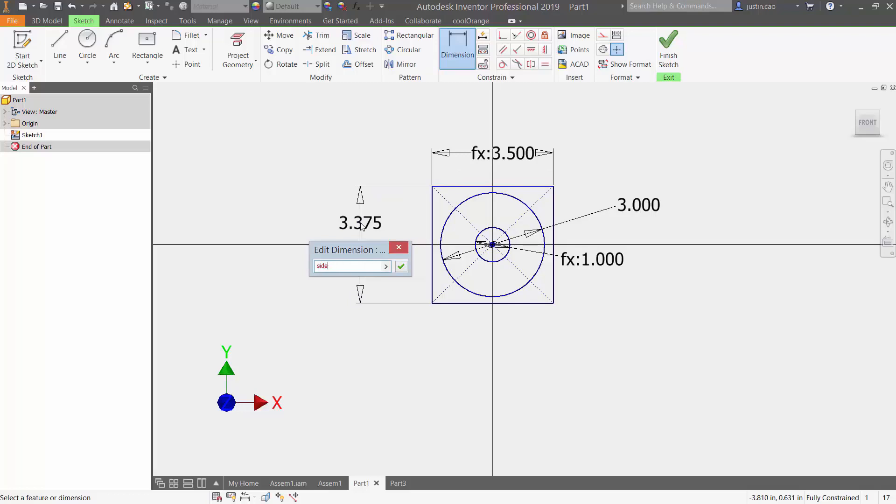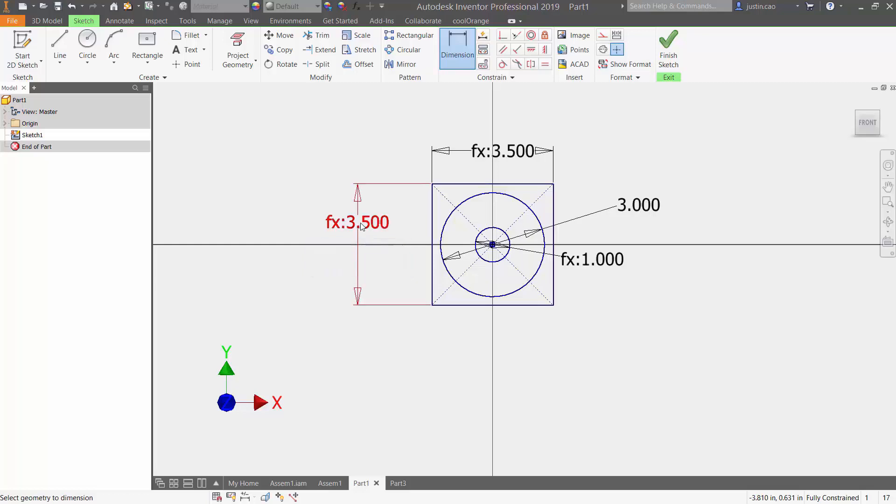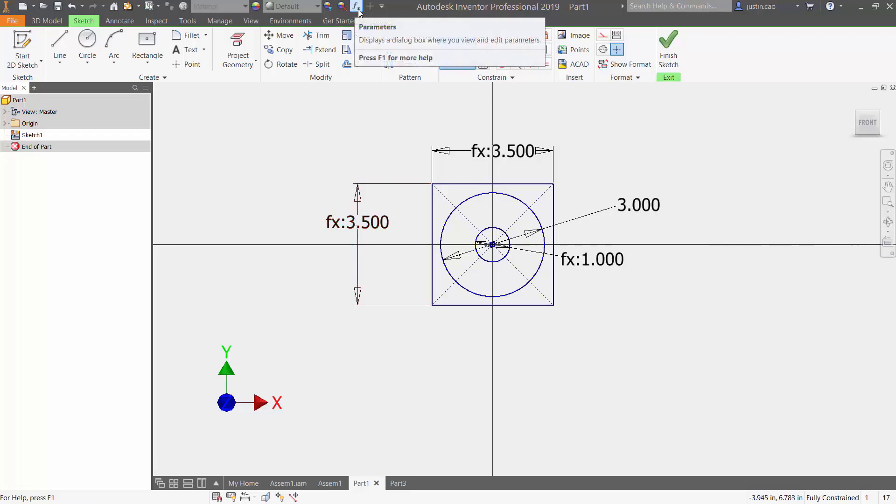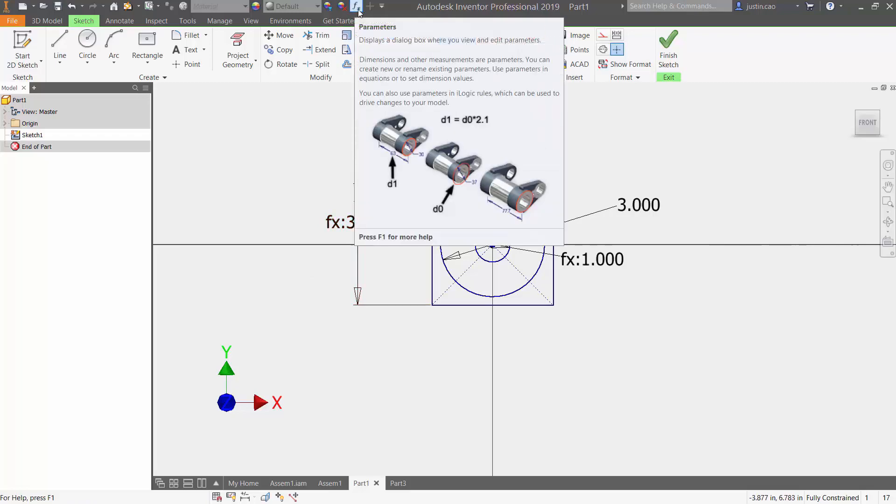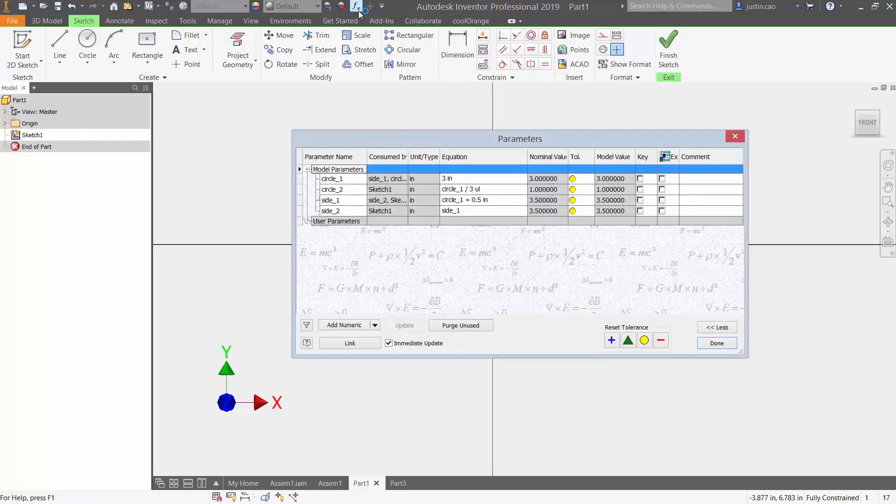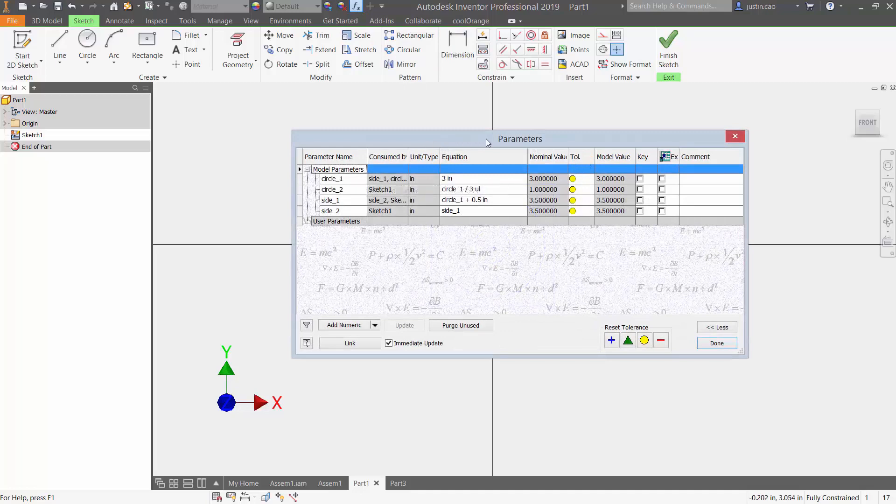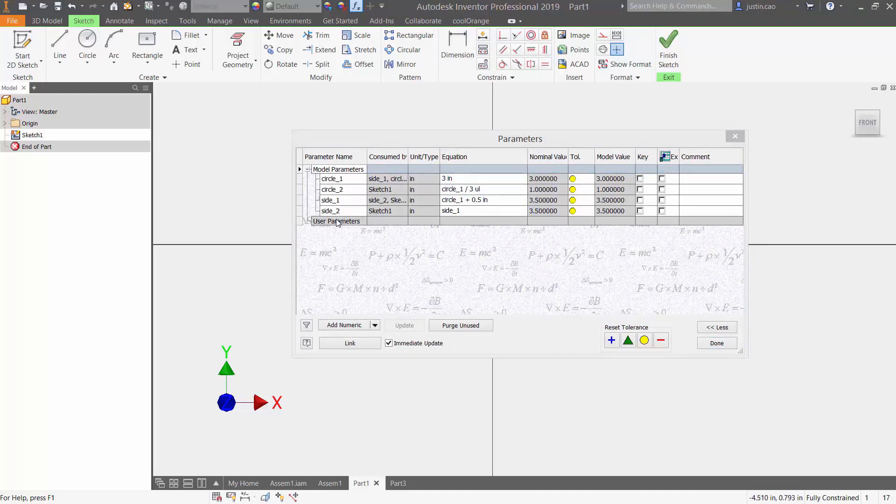I can see my parameters and equations by going to the very top where it says f subscript x. I can press that, this window pops up saying 'Parameters,' and down here it's going to show my parameter names.